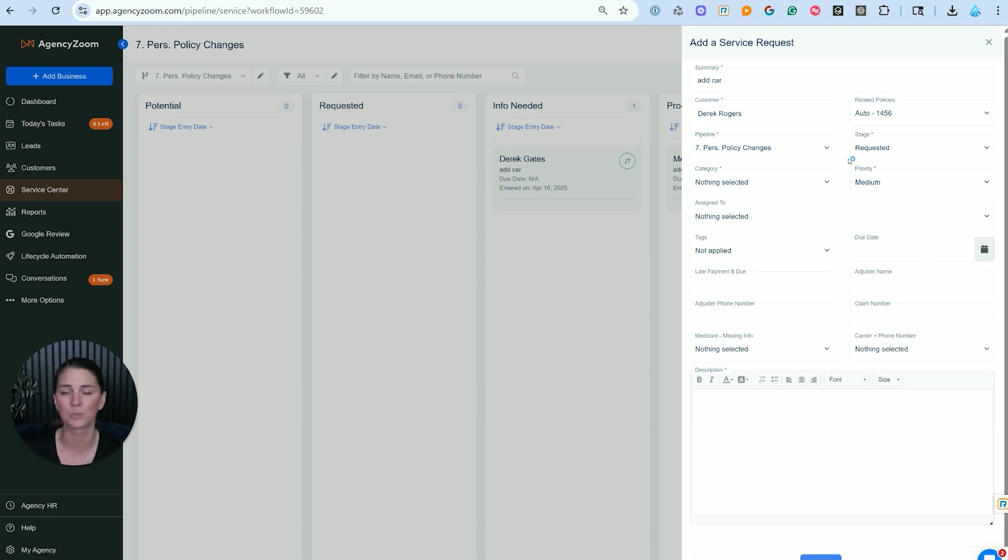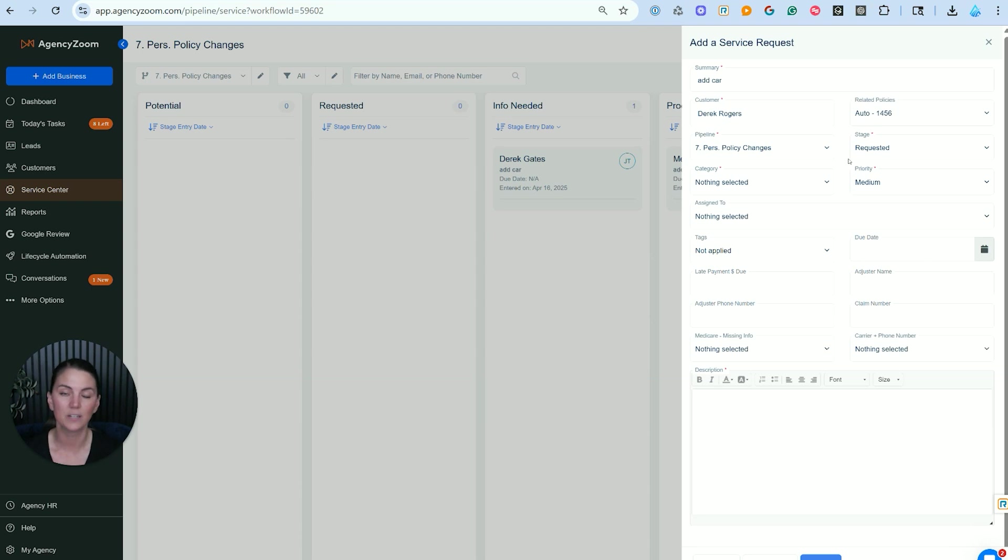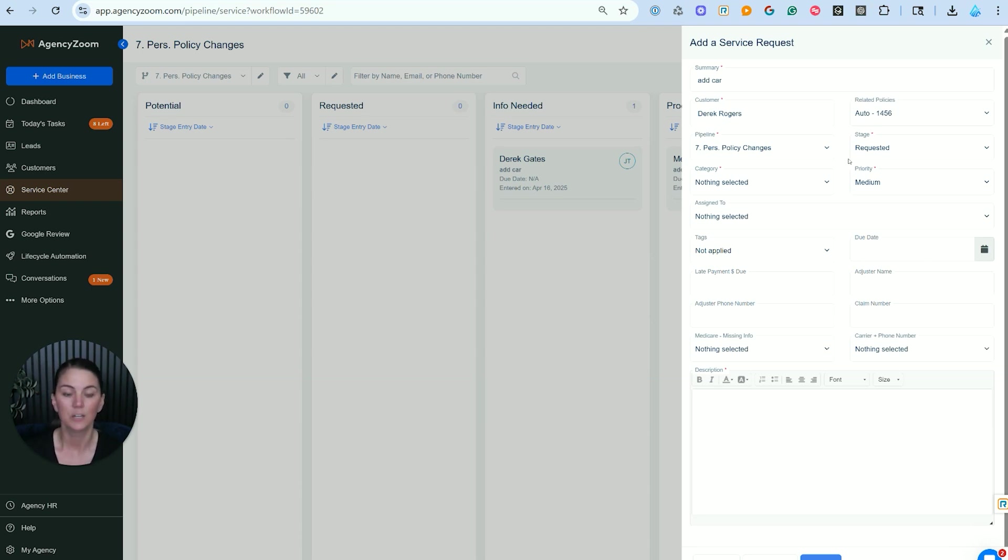This service ticket is going to create a permanent record inside of their AgencyZoom activities, and you'll be able to pull out all of the information and back and forth communication relating to adding this vehicle if it was ever brought into question. So really the answer as to why you would make a service ticket: tracking and data. We want to see how much work your staff is doing, how long is it taking them to complete it, how satisfied are your clients, as well as the history and the activity there.